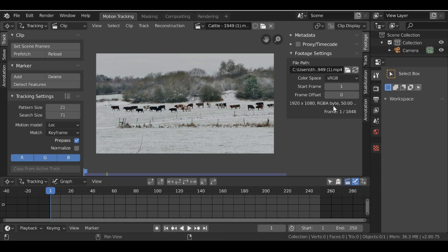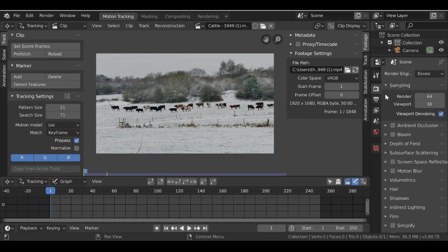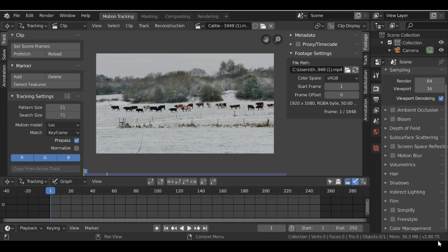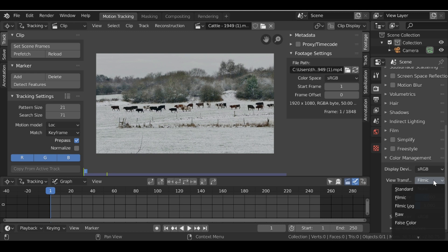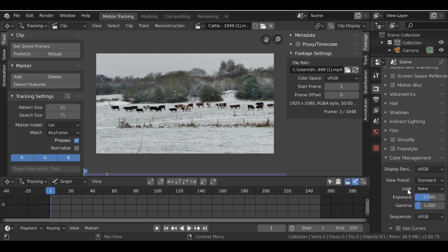So let's go over to the render panel, go down to color management, and then let's change this from filmic to standard.